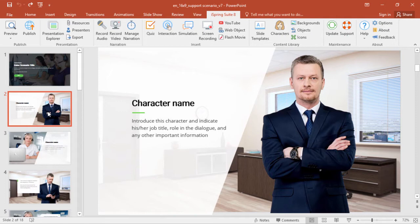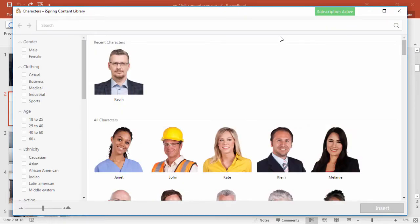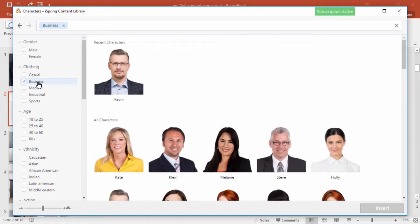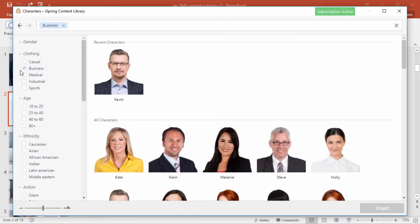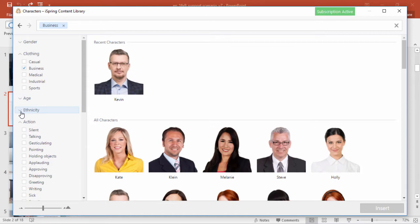If you like, you can change the characters and backgrounds as well. Here in the Character Library, it's easy to find the character and pose you're looking for. We'll want business attire, and you can also choose gender, age, and ethnicity.